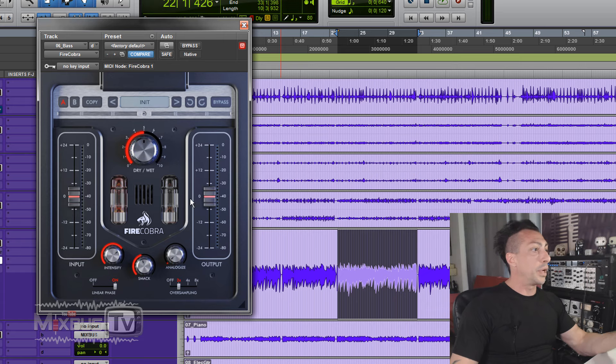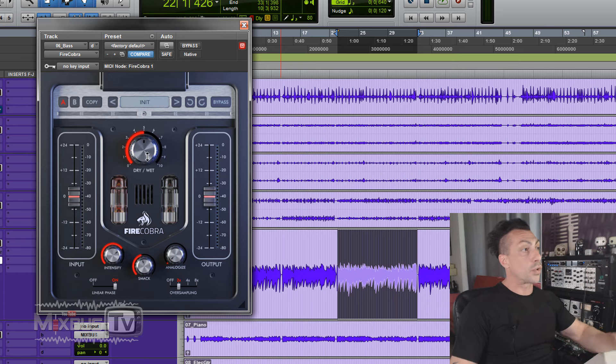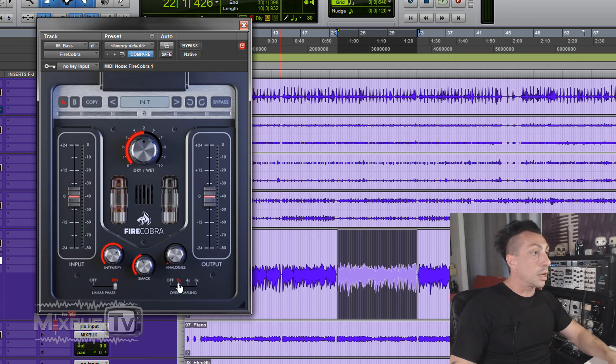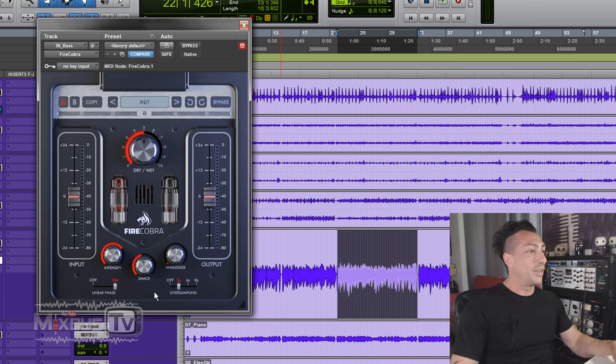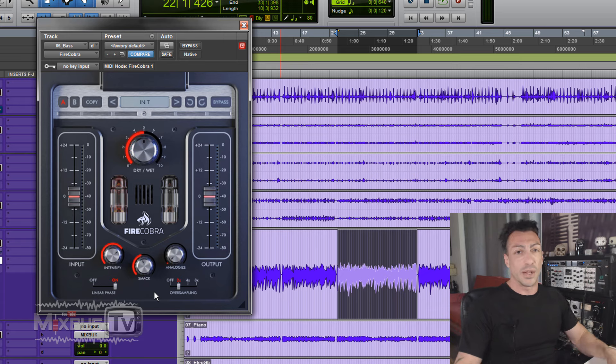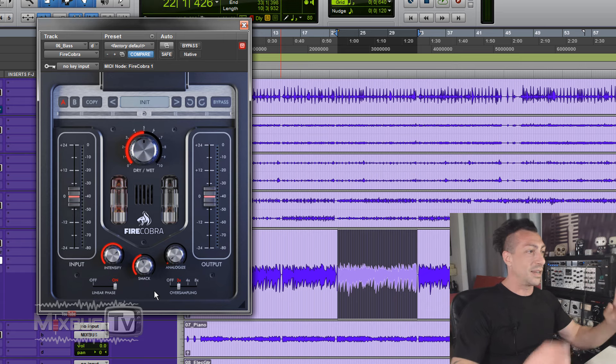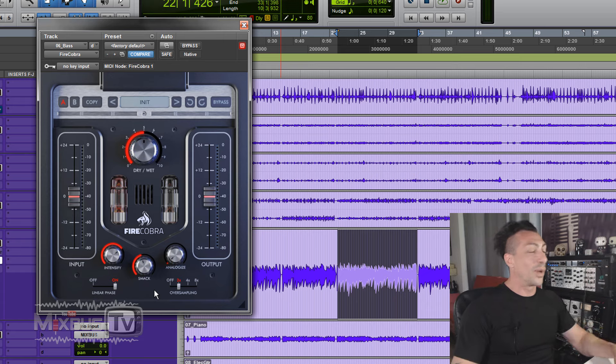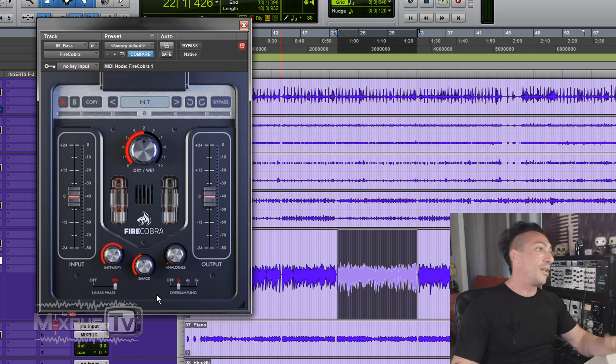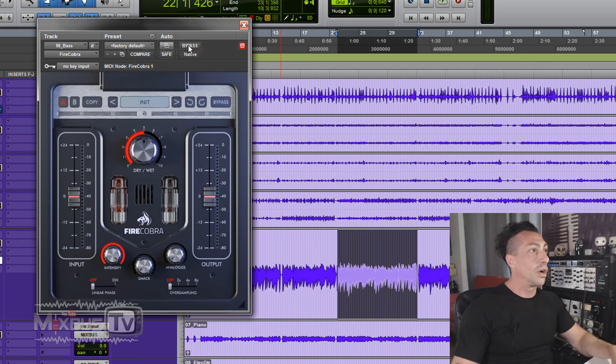We have input-output intensities, mix, analogize. We have a dry-wet knob here and oversampling. I know recently someone commented on one of my videos on saturators asking for oversampling. This one has it, for what it's worth, but let's hear out this sound. Let's start with Factory Default on a bass track.